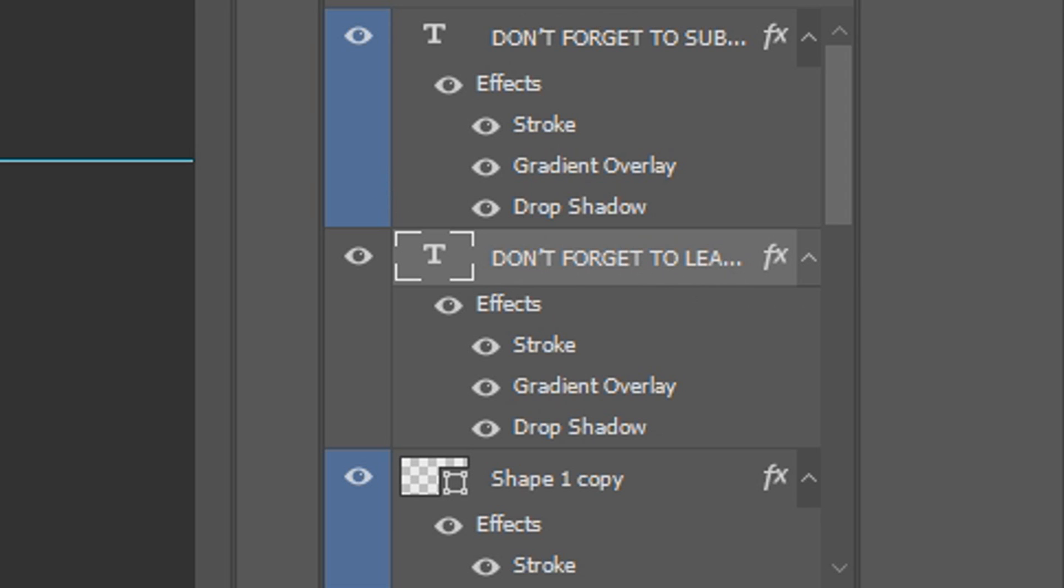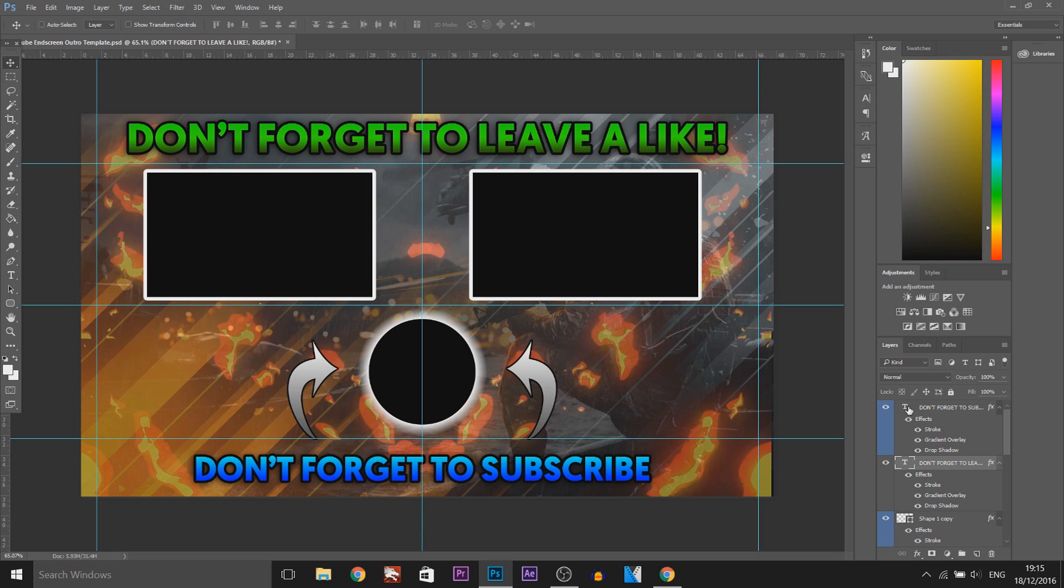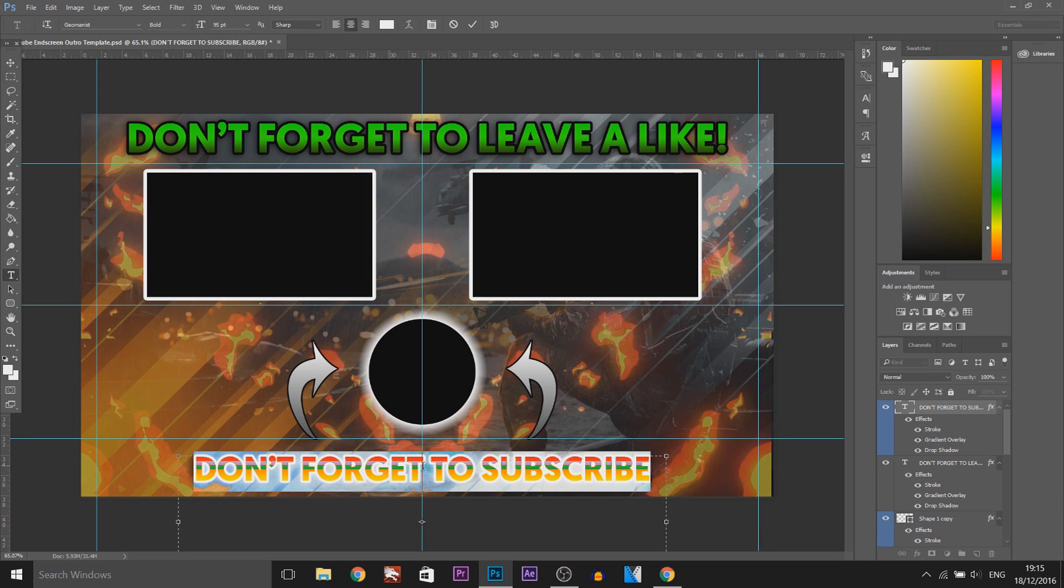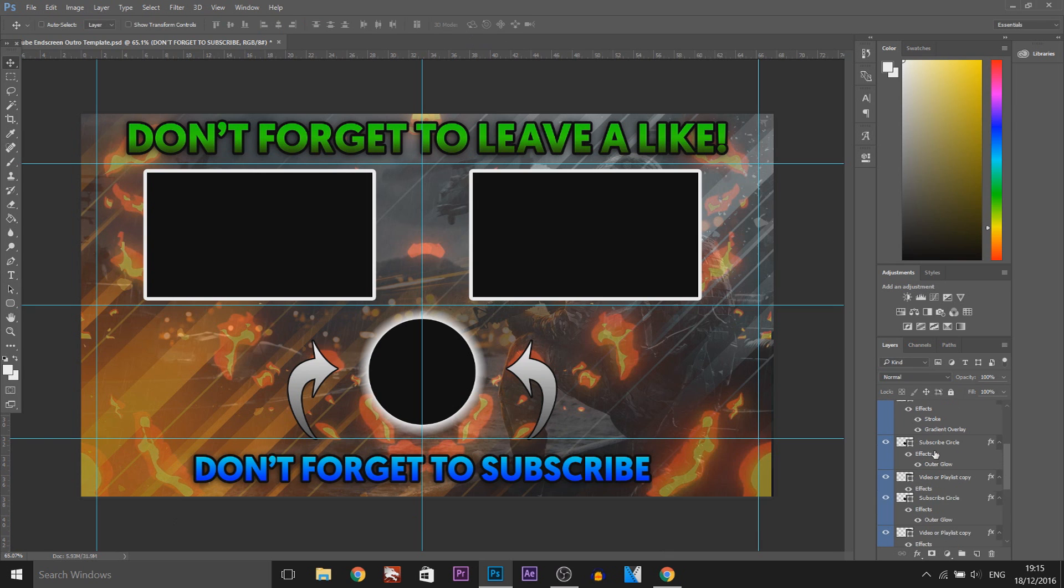As you can see don't forget to leave a like. That's this part here. Just double click the T to edit that. And then don't forget to subscribe is the bottom part here. Just double click that to edit that.